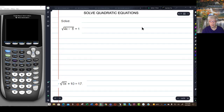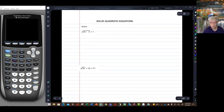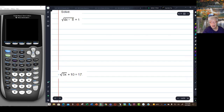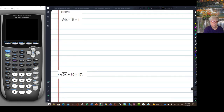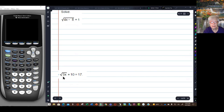This is a radical equation. A radical is a root sign, and these are all square roots. There's a strategy for doing these. These two problems are a little bit different, but they're more alike than different.